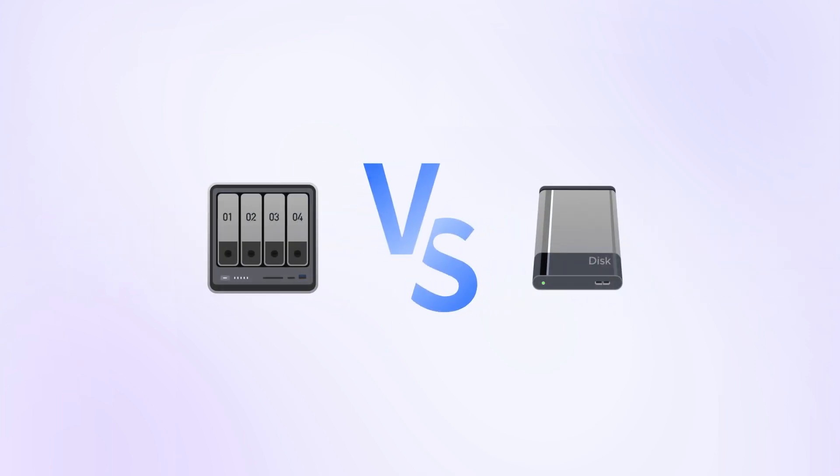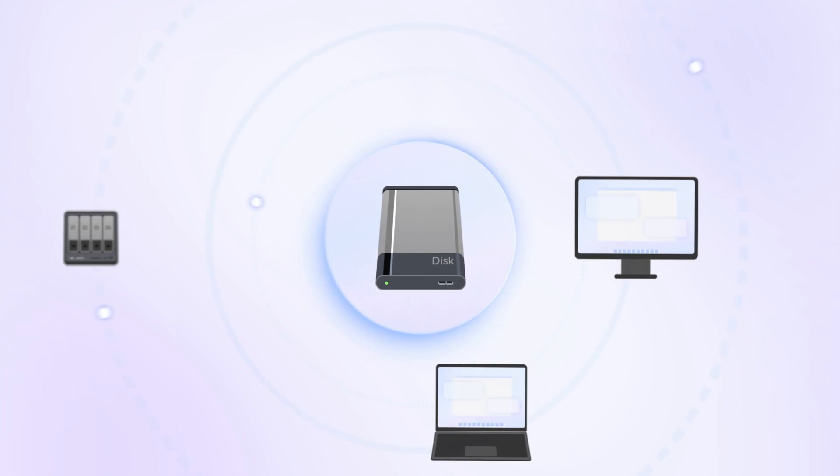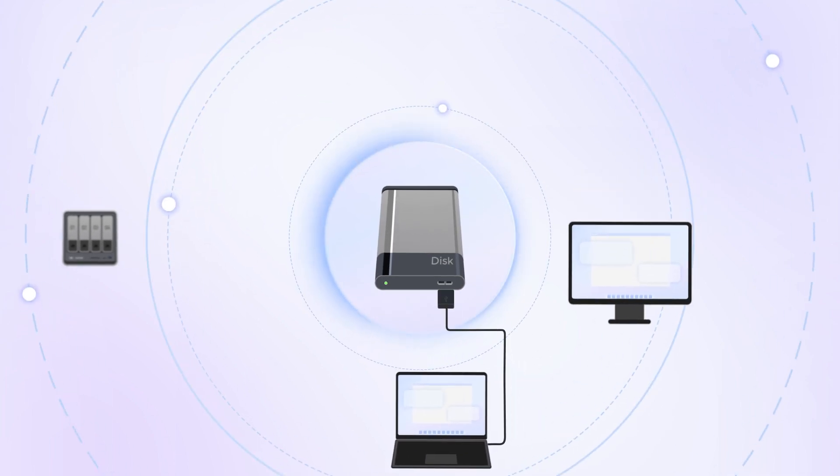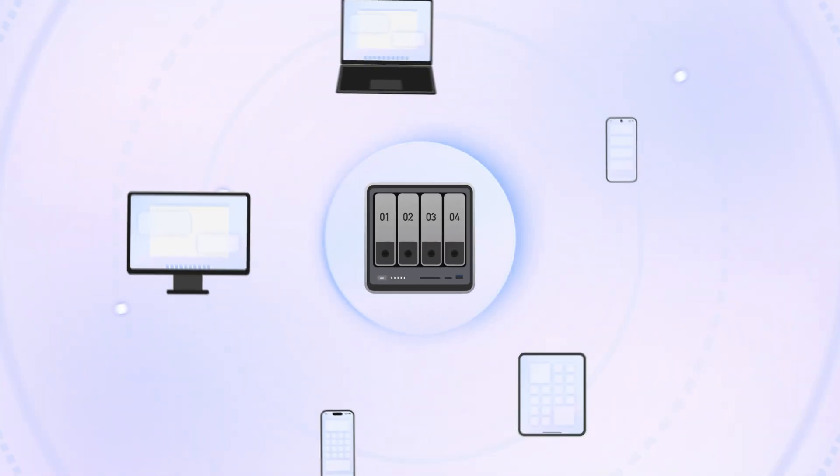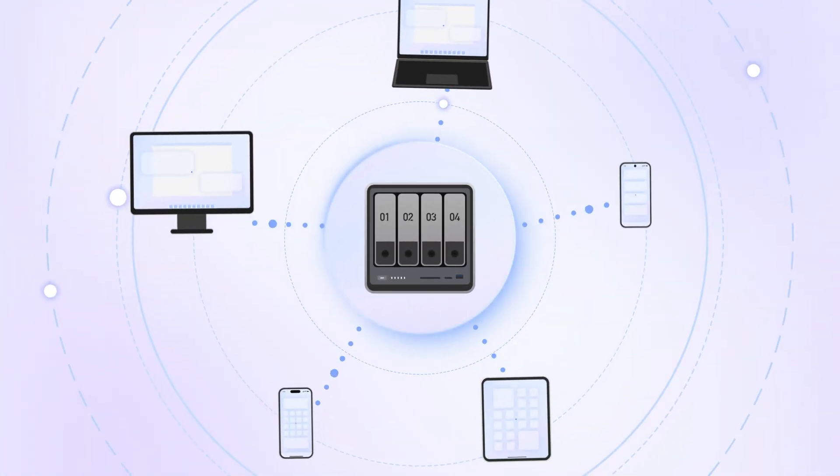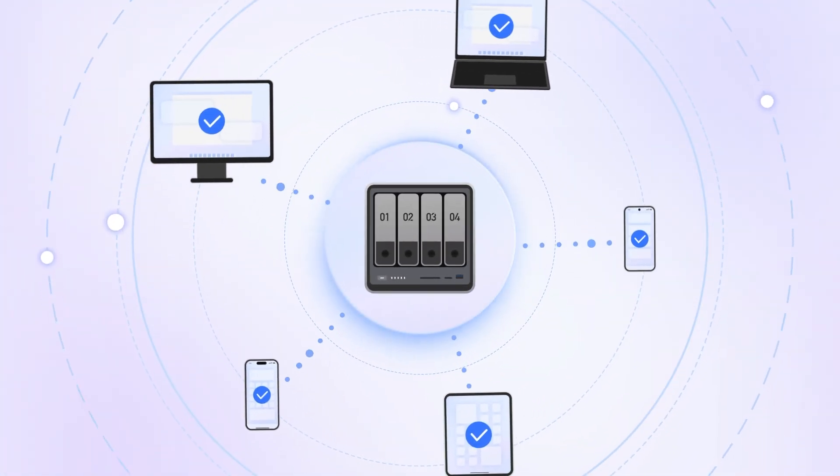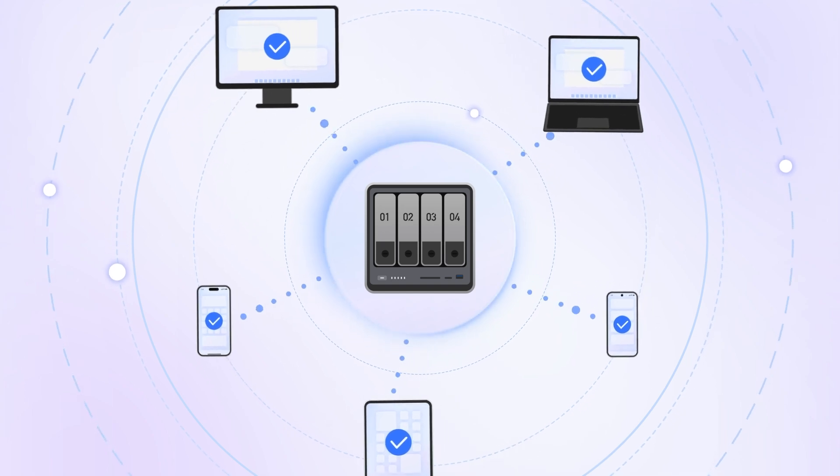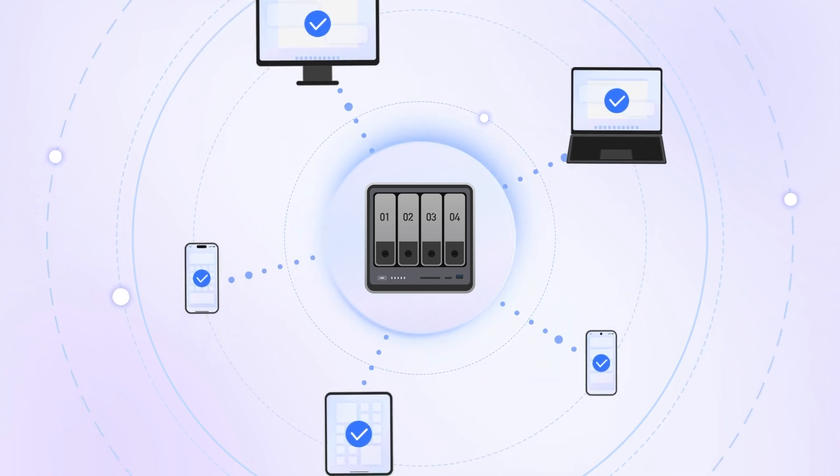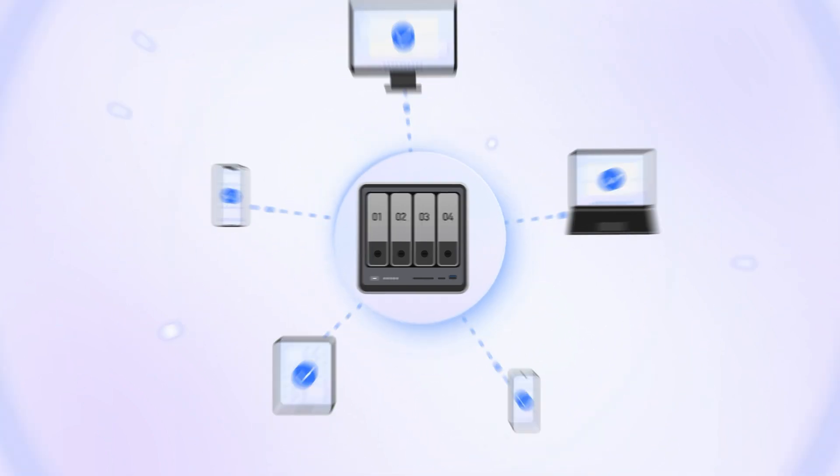So, what about traditional external drives? A standard USB drive can only be accessed locally by a single device. In contrast, you can access a NOS Sync system from anywhere using a wide variety of different devices simultaneously.